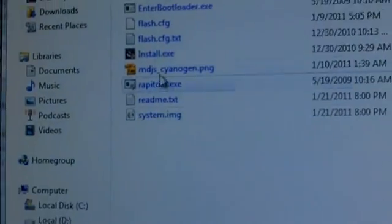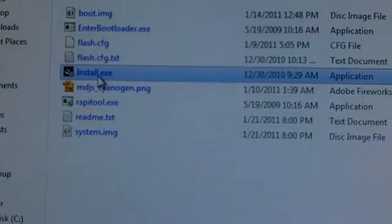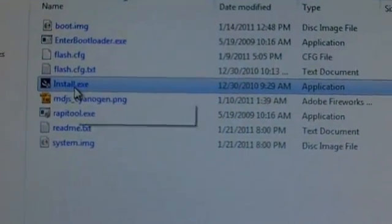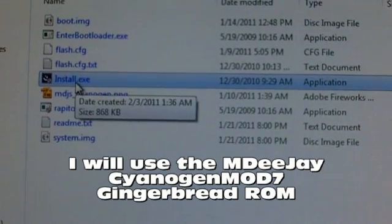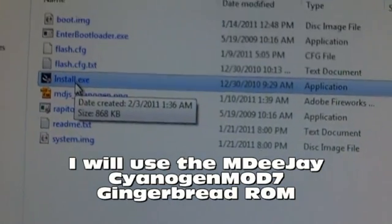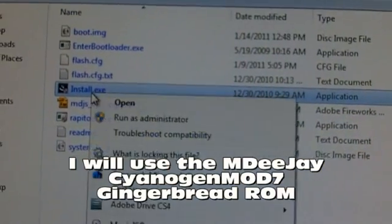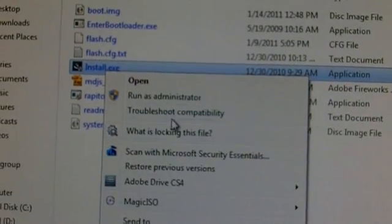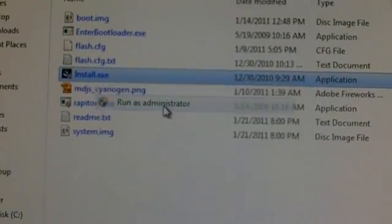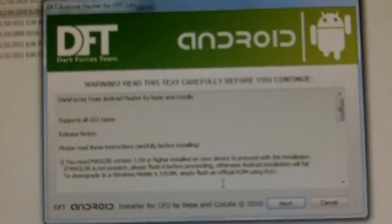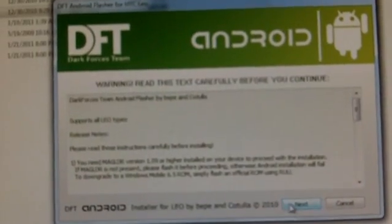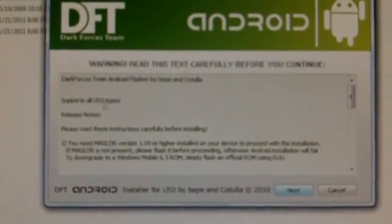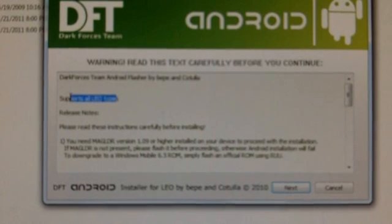Alright now I'm going to go to the install executable for the MDJ Cyanogen mod. Right click it and choose run as administrator in my Windows machine. And follow the on screen directions.